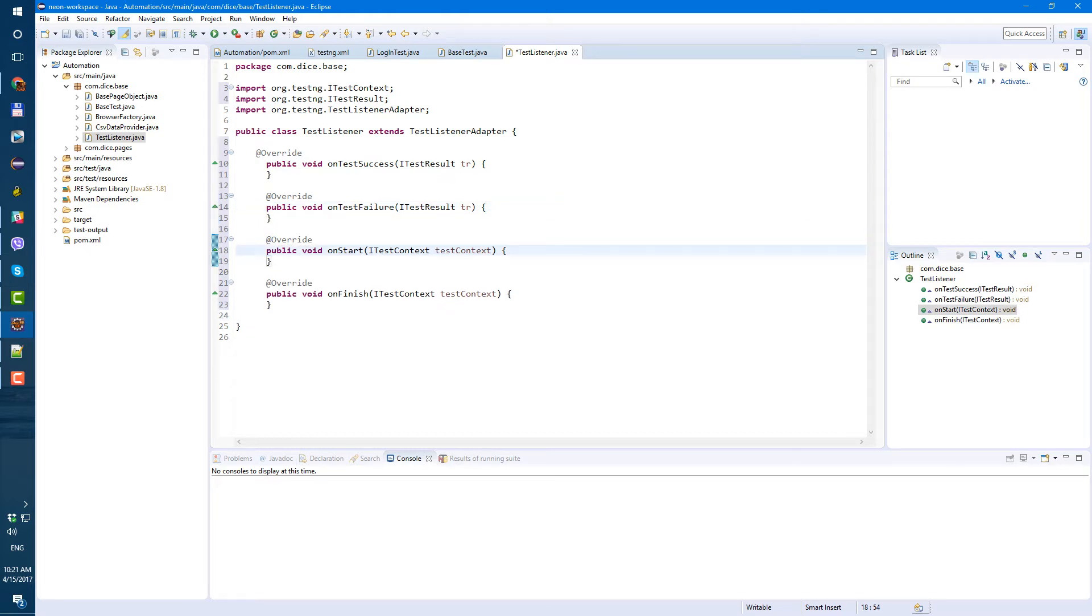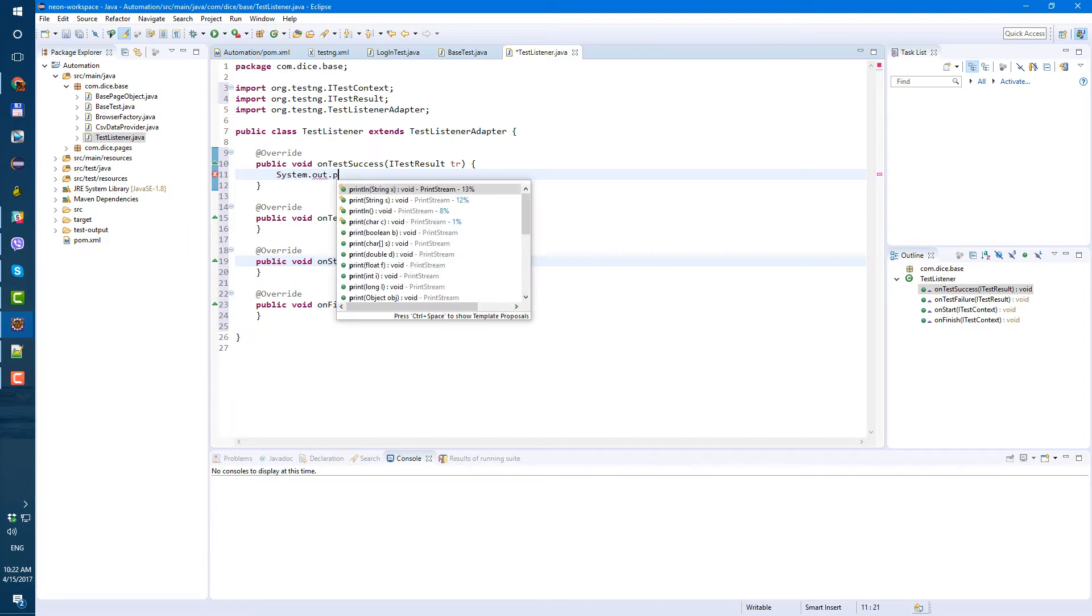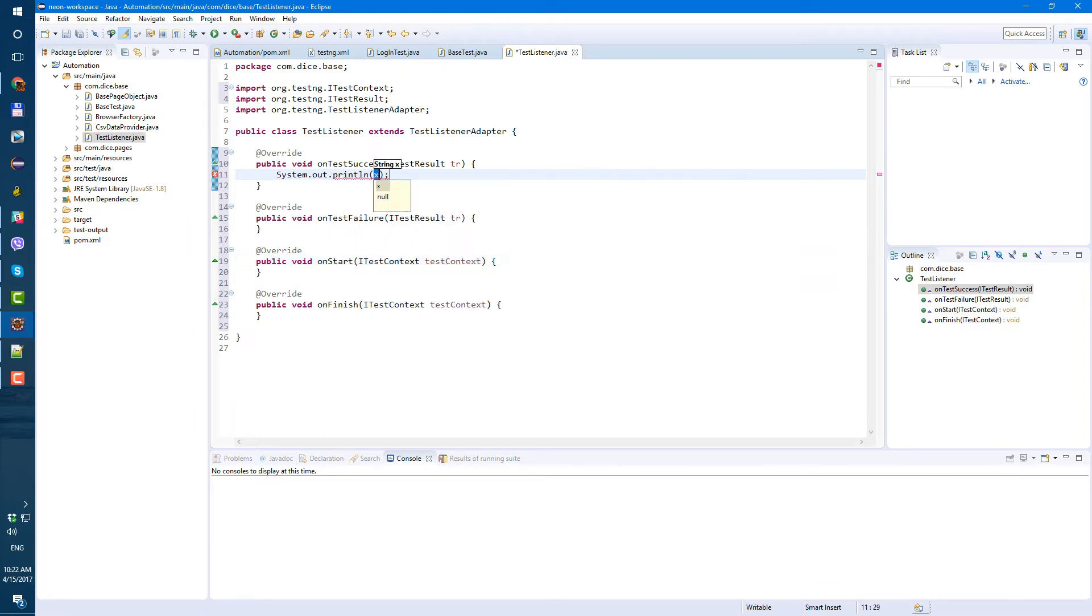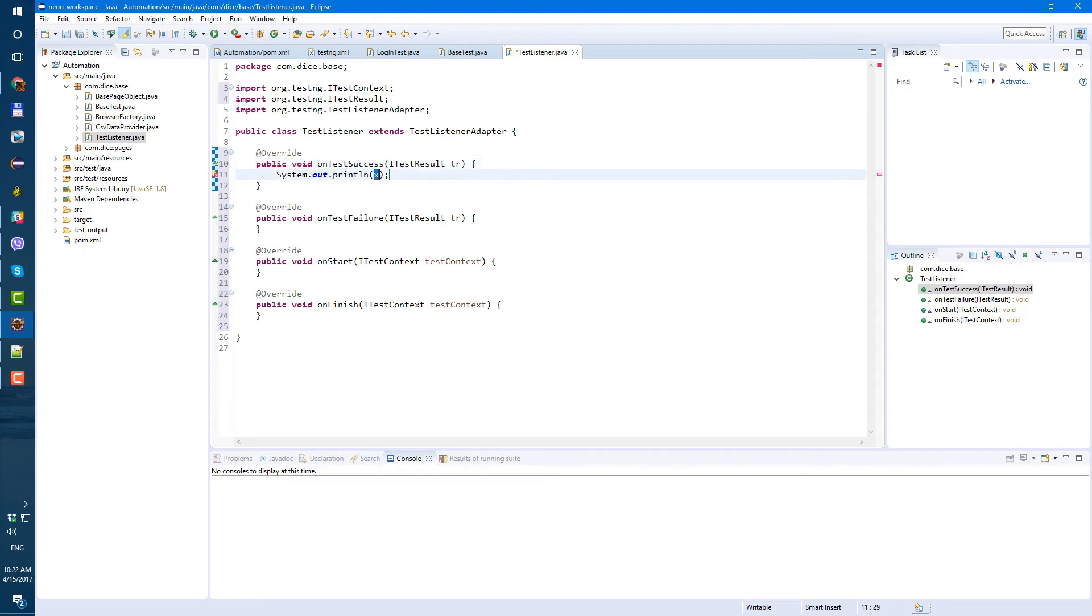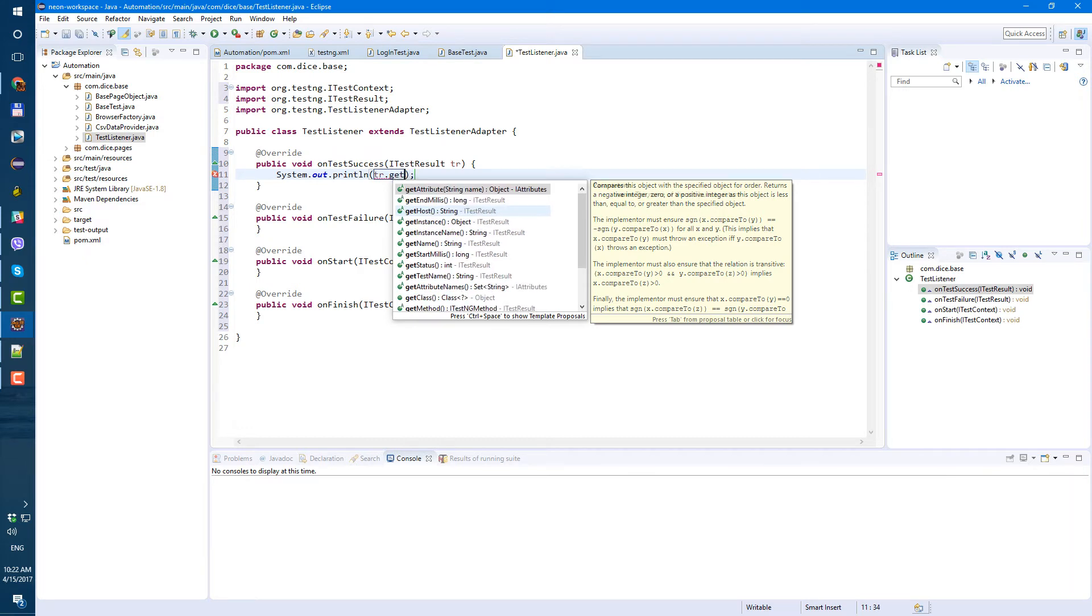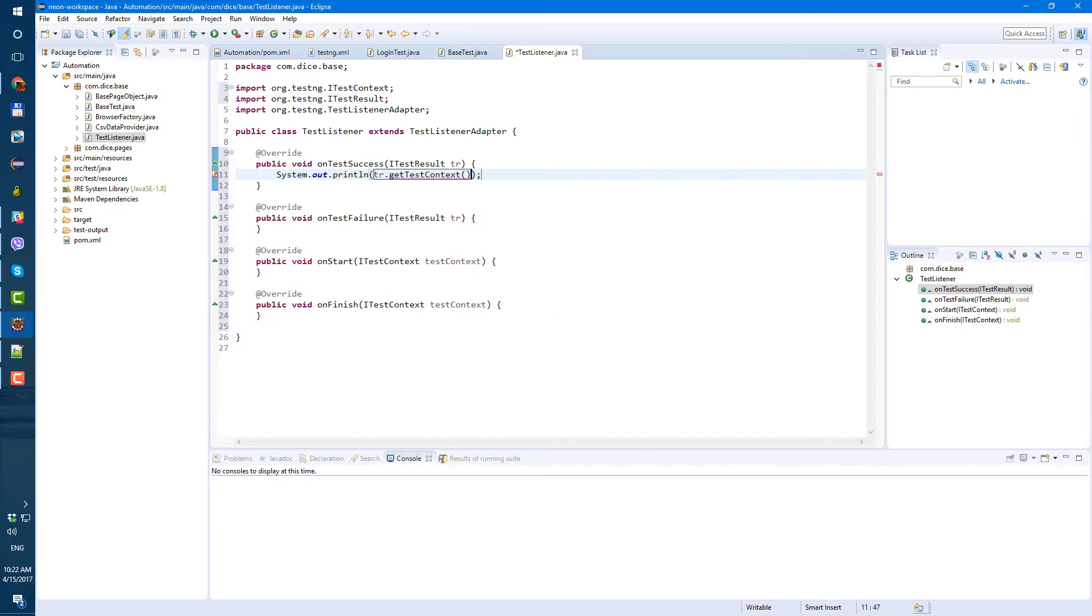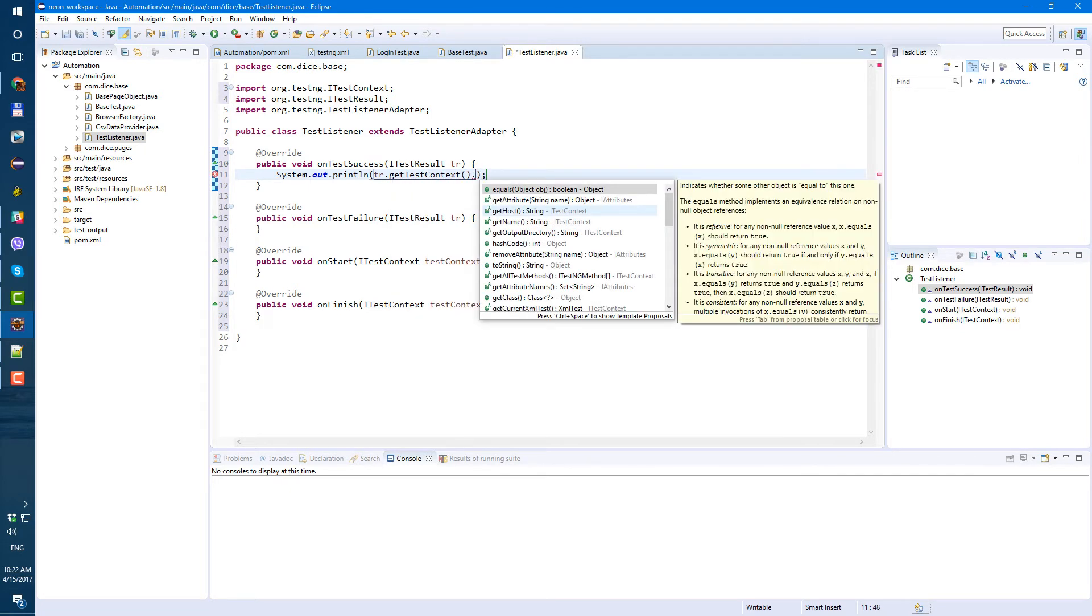Okay, so we have four methods, they are empty, and let's just print some message inside of each of these methods. System.out.println, and here let's use what we have. So we have test results, and from test results we can get test context, and from test context as you already know we can get current